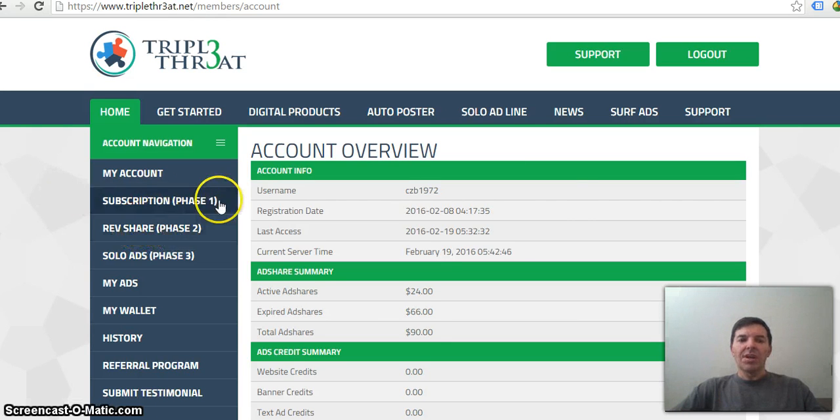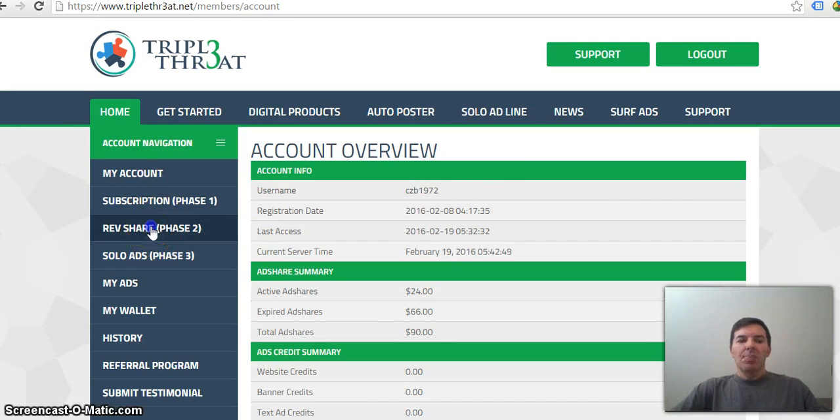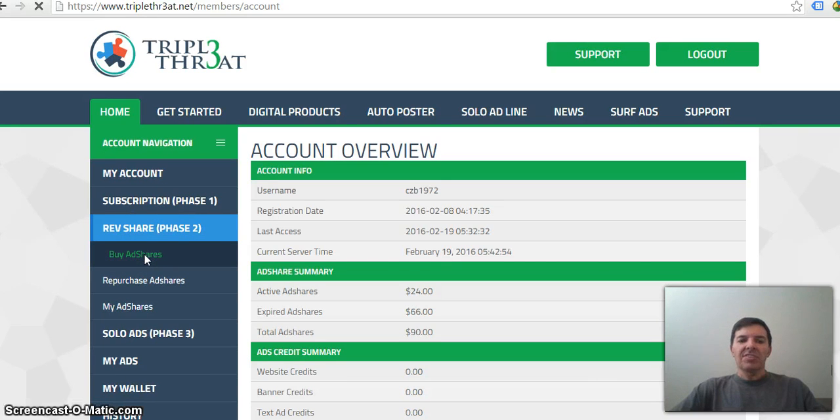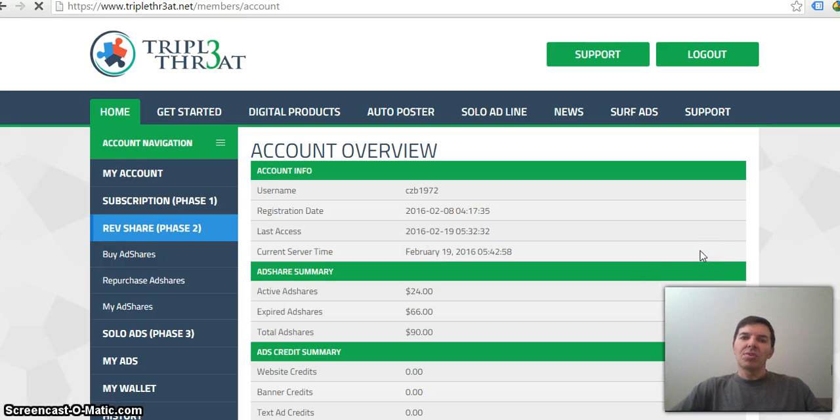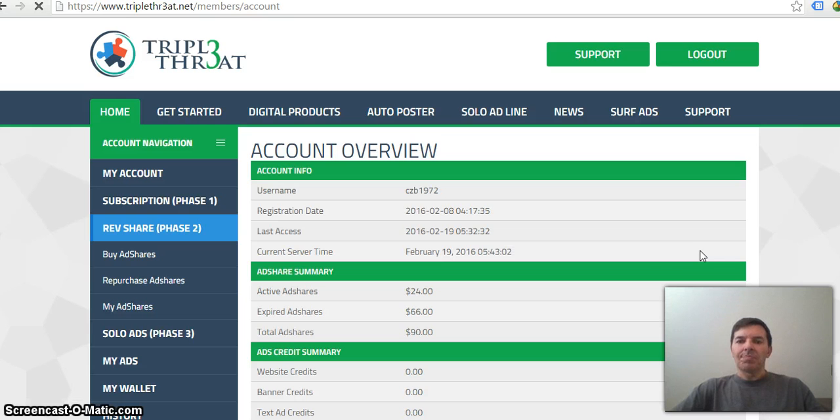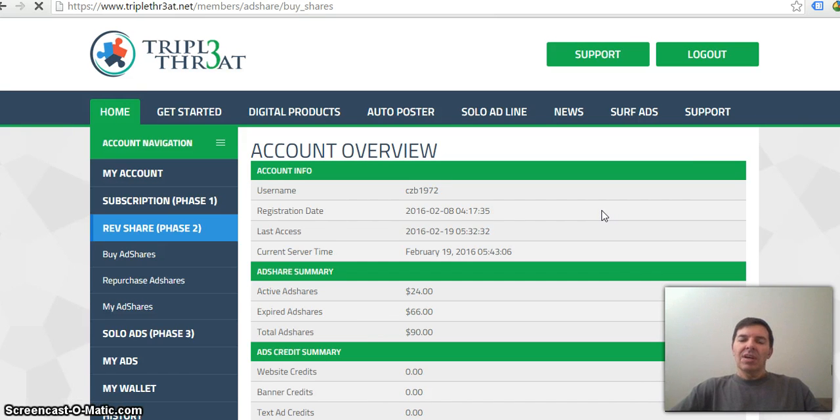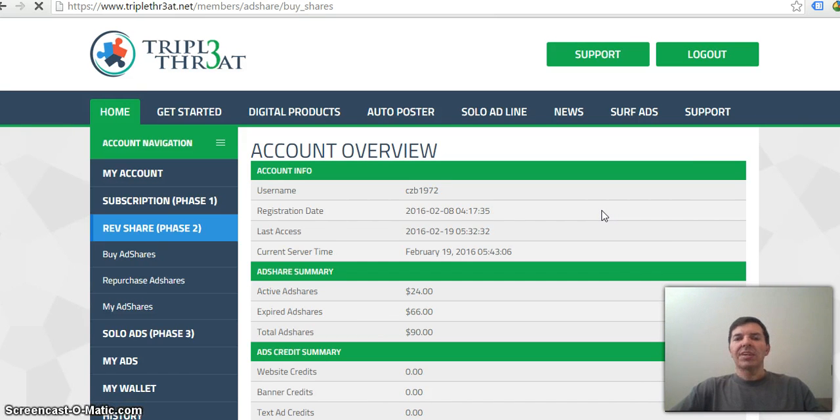You'll go to the website and buy ad shares. Like in this case, they are $3 ad shares. And then they'll give you a return on your investment. Your $3 in this case, with the Triple Threat, you get for every $3, you get $3.60 back after three days.